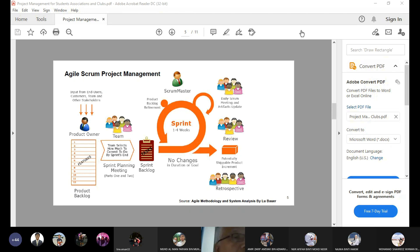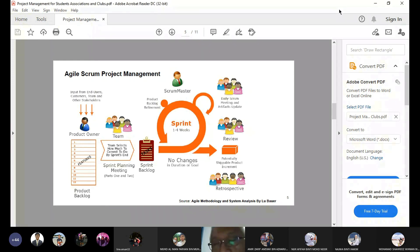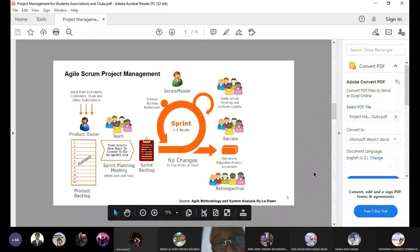Kanban is just the visual dashboard of the progress of the project. Those are Kanban.